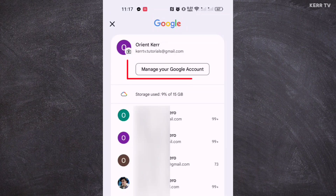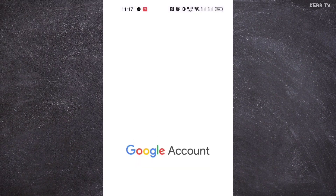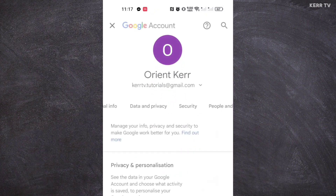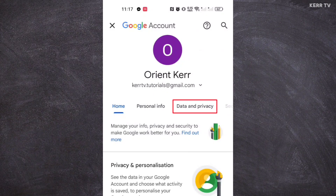The next step is to click on 'Manage your Google Account.' Then you need to go to 'Data and Privacy.'